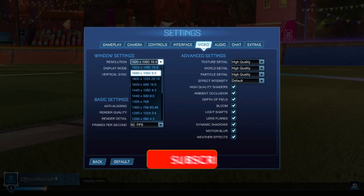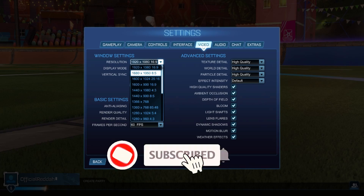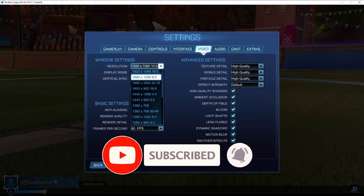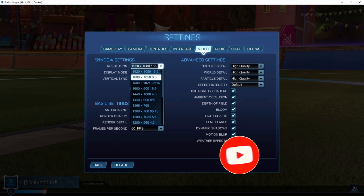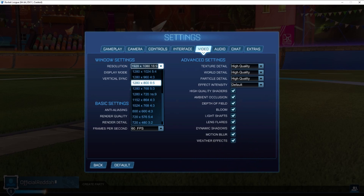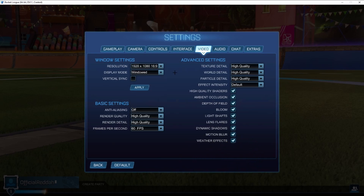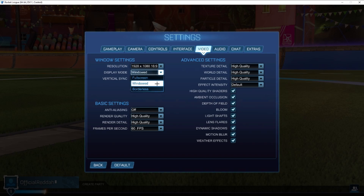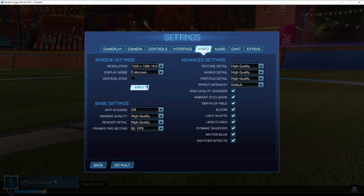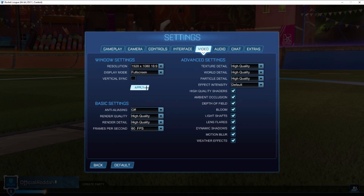Just go ahead and select the resolution you would like to play on. Normally it's 1920x1080, but as you can see there are also many other resolutions you could select. We can also set our display mode — for example, at the moment I'm playing windowed, but I could go ahead and select full screen, and then lastly I will just have to click apply in order to save and apply these changes.